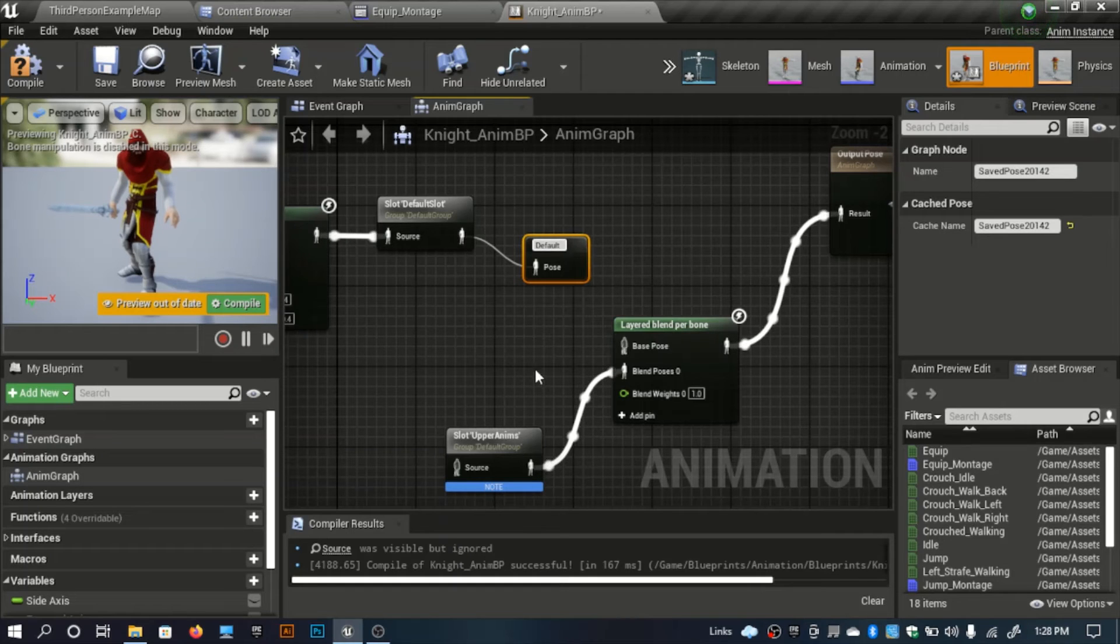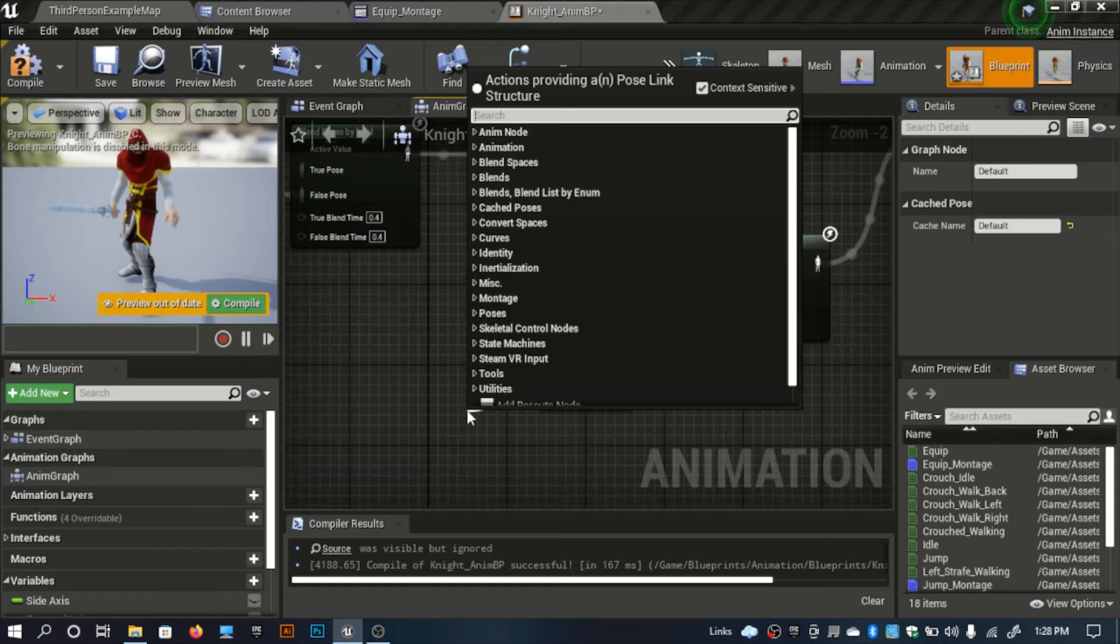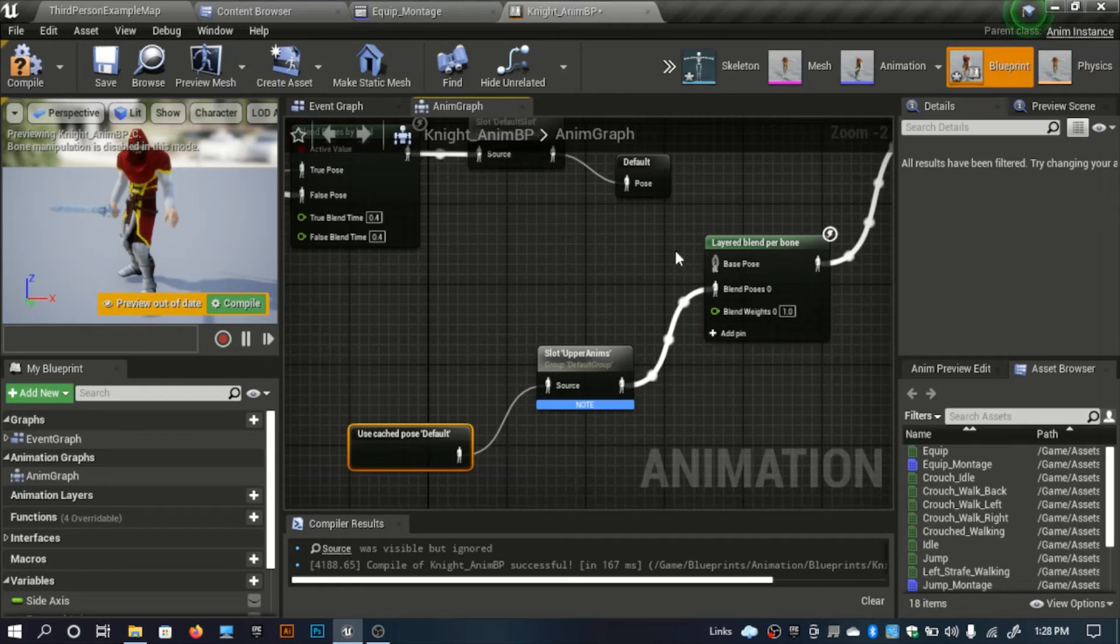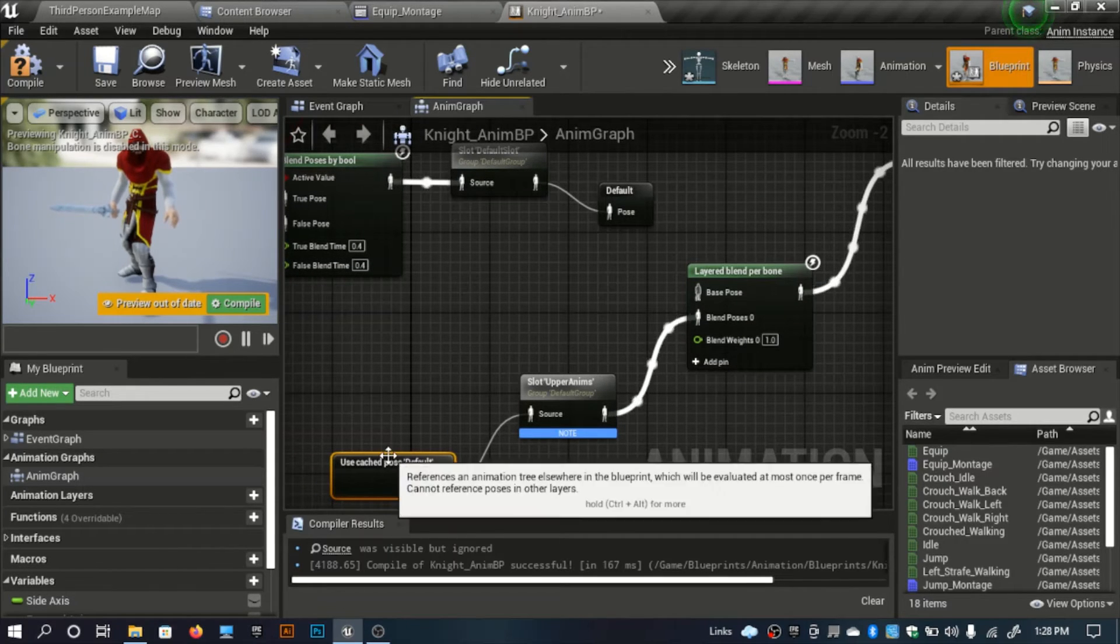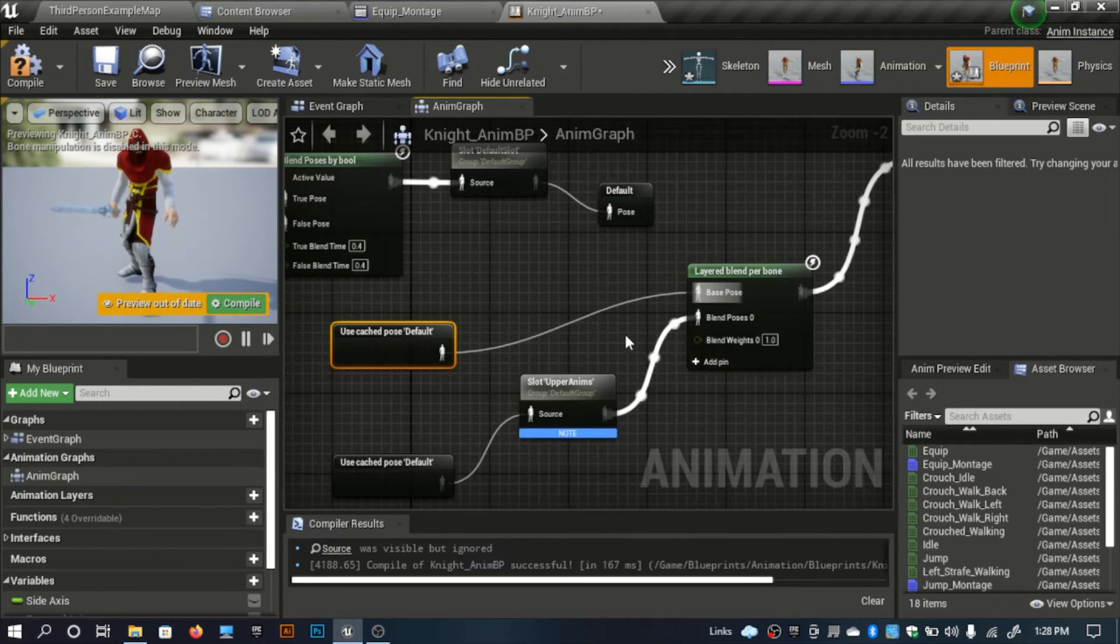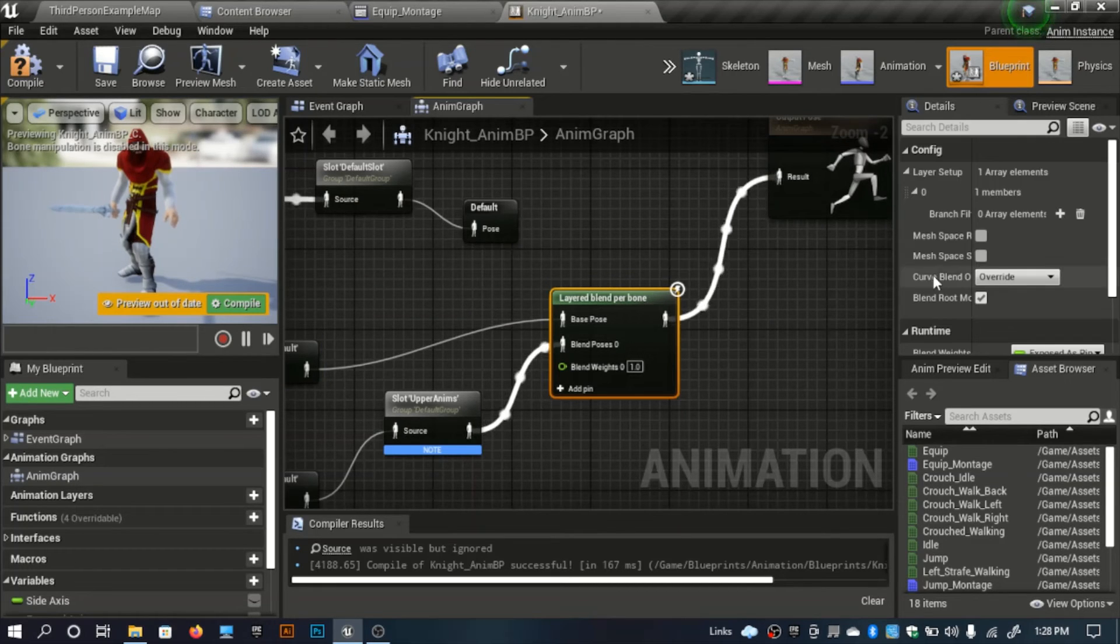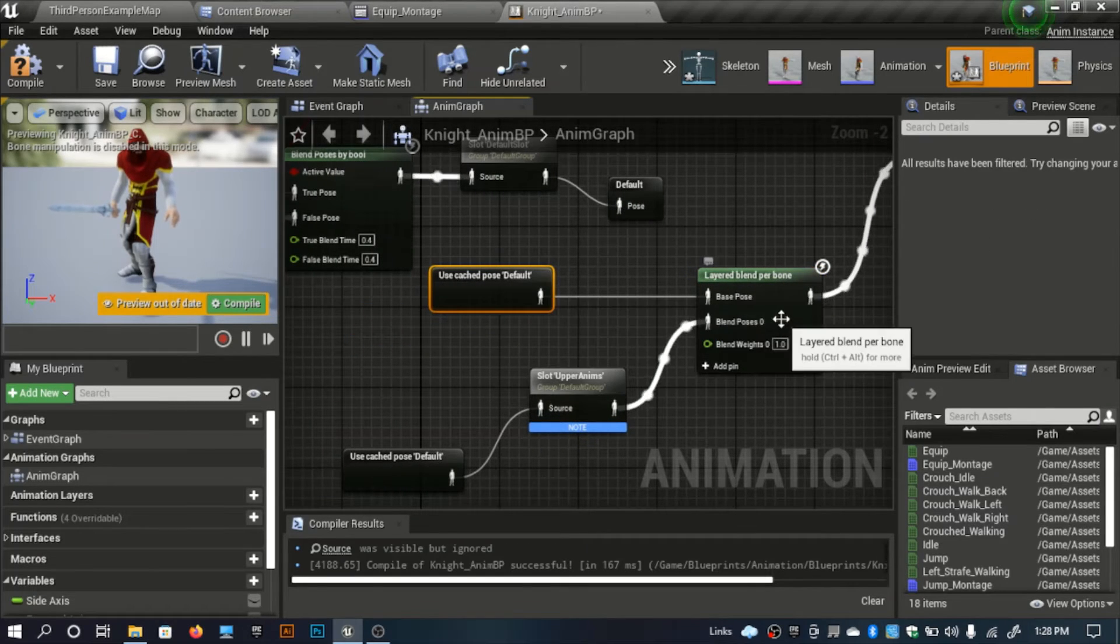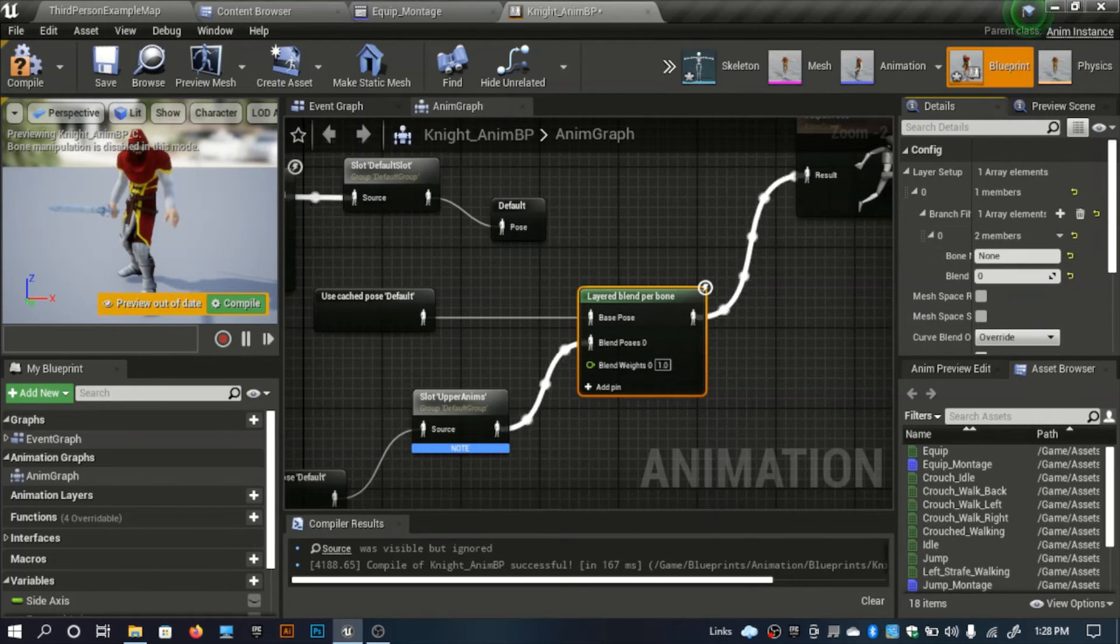I will use the cached pose here. As you see now we don't have output here, so I will duplicate this one and use the same cached pose here. In this layered blend per bone, this will handle all of the bone functions.